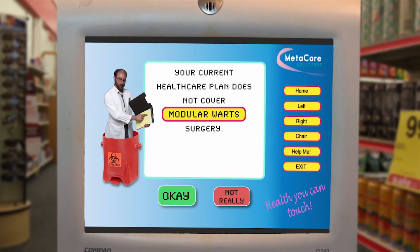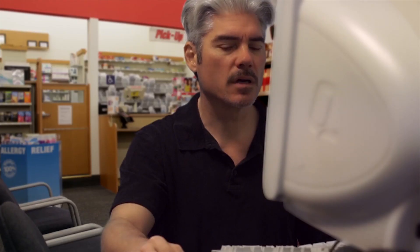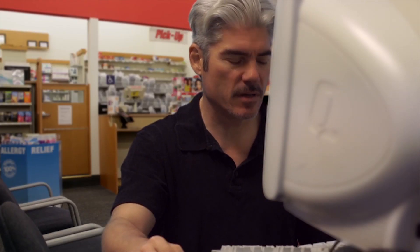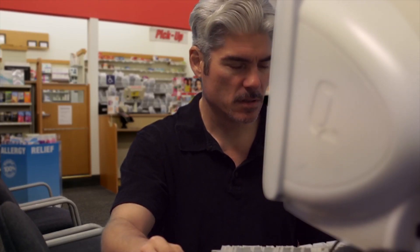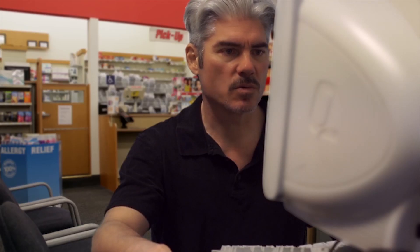Whoopsie. Your current healthcare plan does not cover Modular warts surgery. There we go. I went ahead and auctioned off your home to pay for your Modular warts surgery. I want to thank you for using the Medicare Diagnostic Kiosk. This is the worst day of my life.